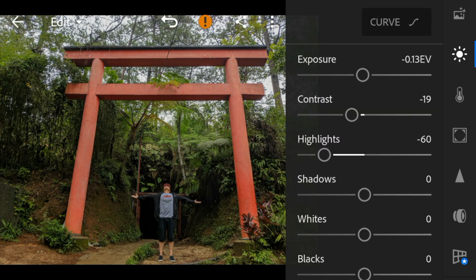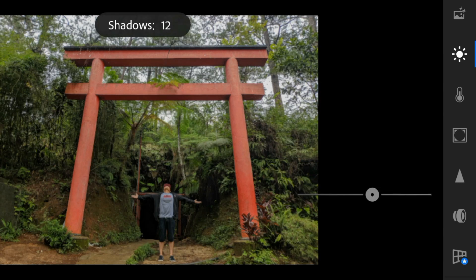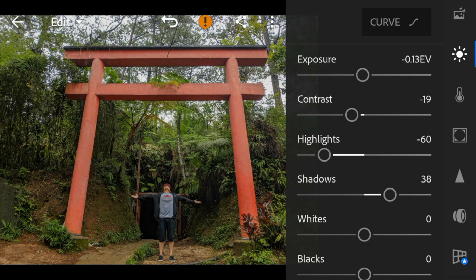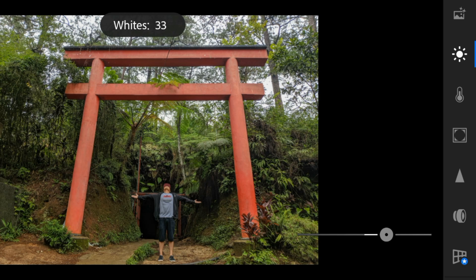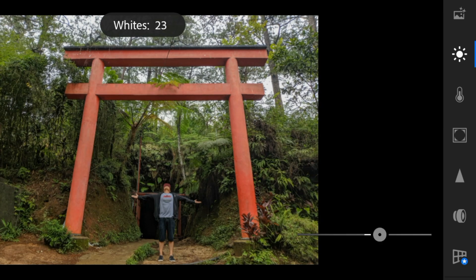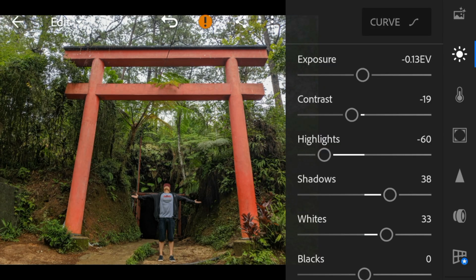Shadows to 38, whites to 33, and blacks to minus 49.